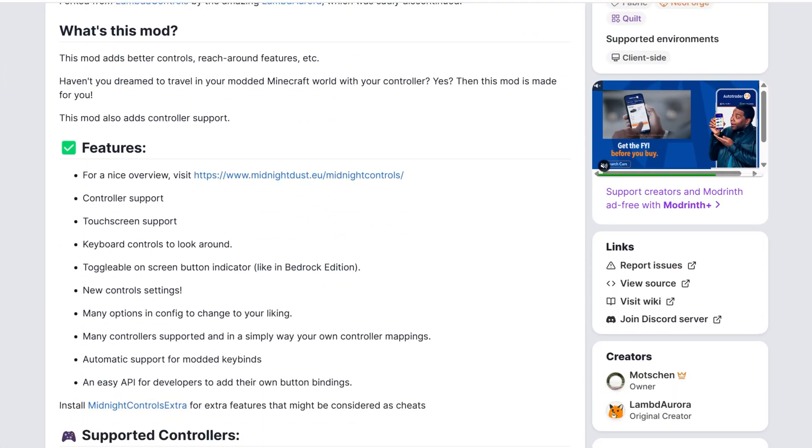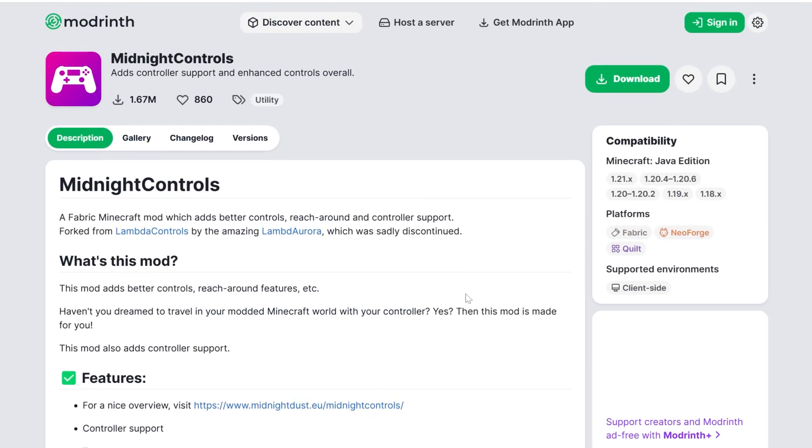You want to play Minecraft Java Edition with a controller — whether it's an Xbox controller, a PlayStation controller, any other kind of controller, even a Steam Deck or a Switch Pro controller, or a GamePad. Whatever you want to play Minecraft with, you can use the mod we're going to be installing in this video. We're going to be using Midnight Controls, which supports a ton of controllers and many more that aren't listed.